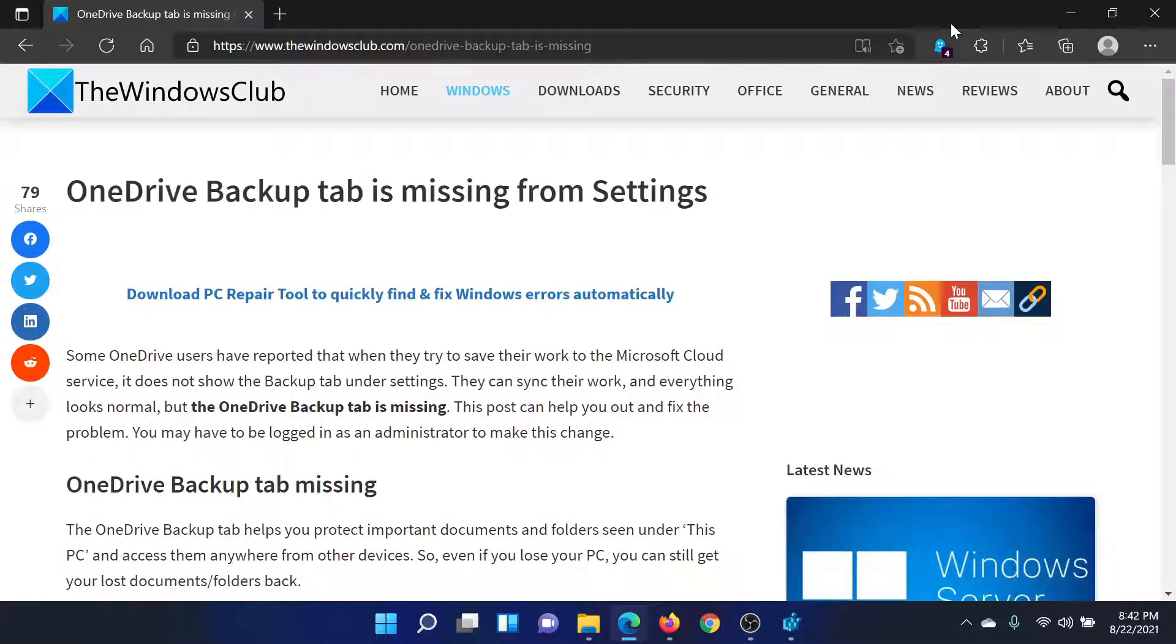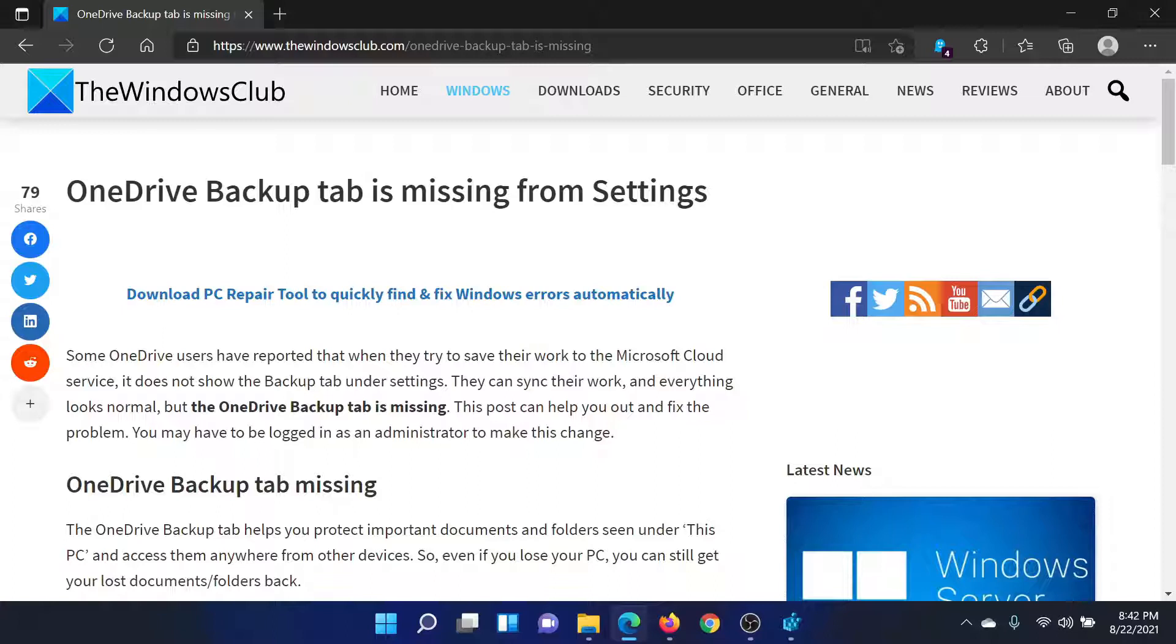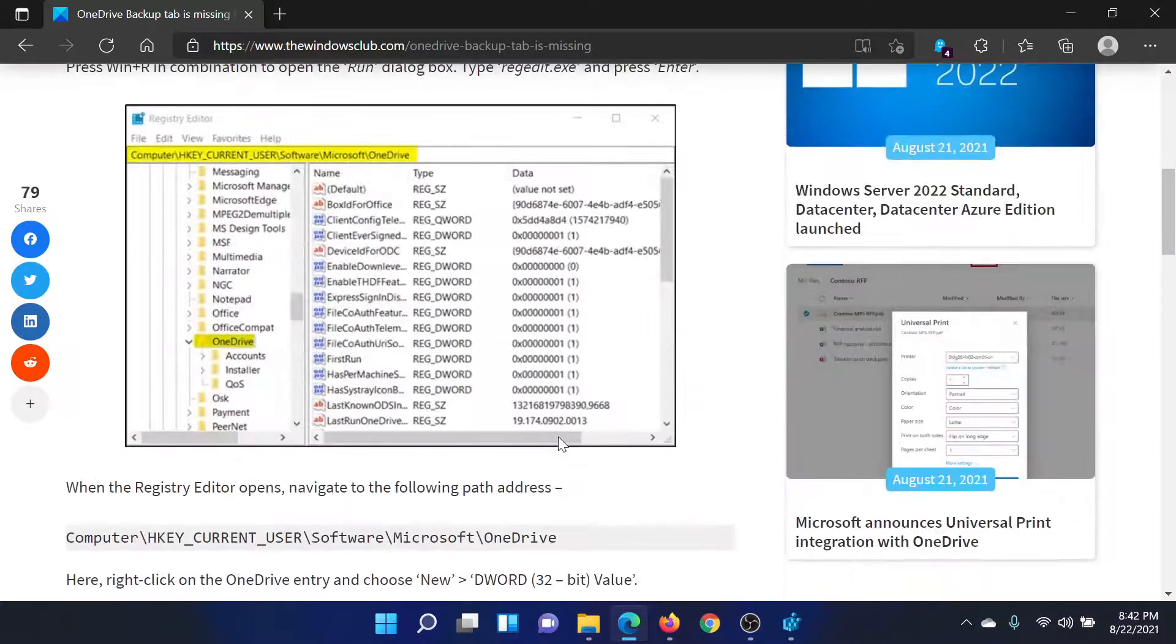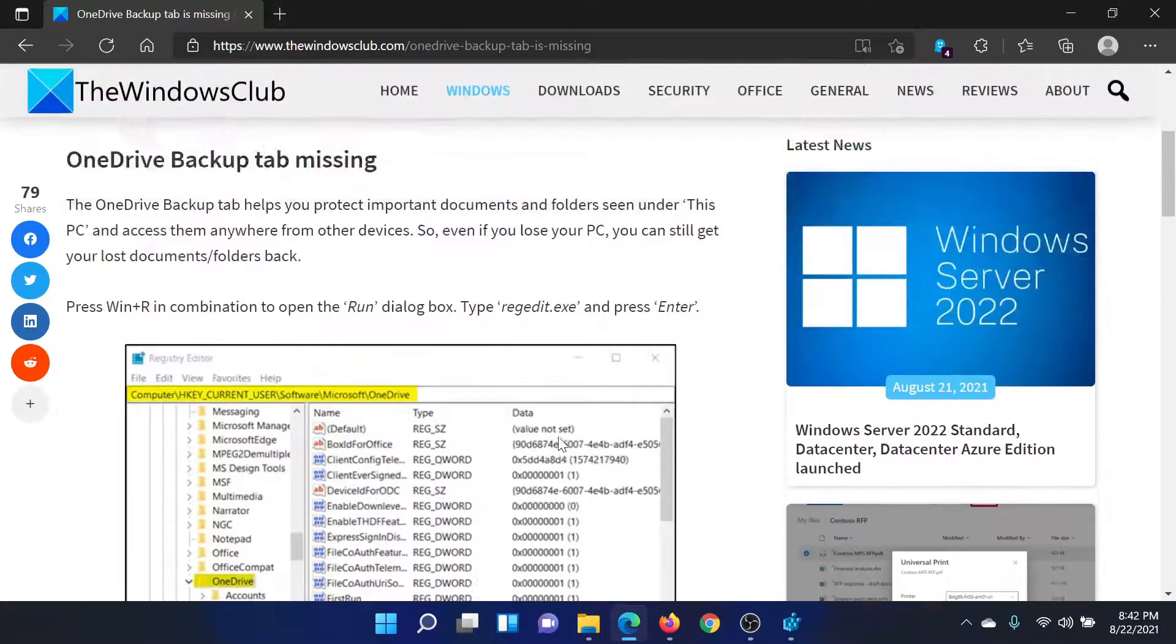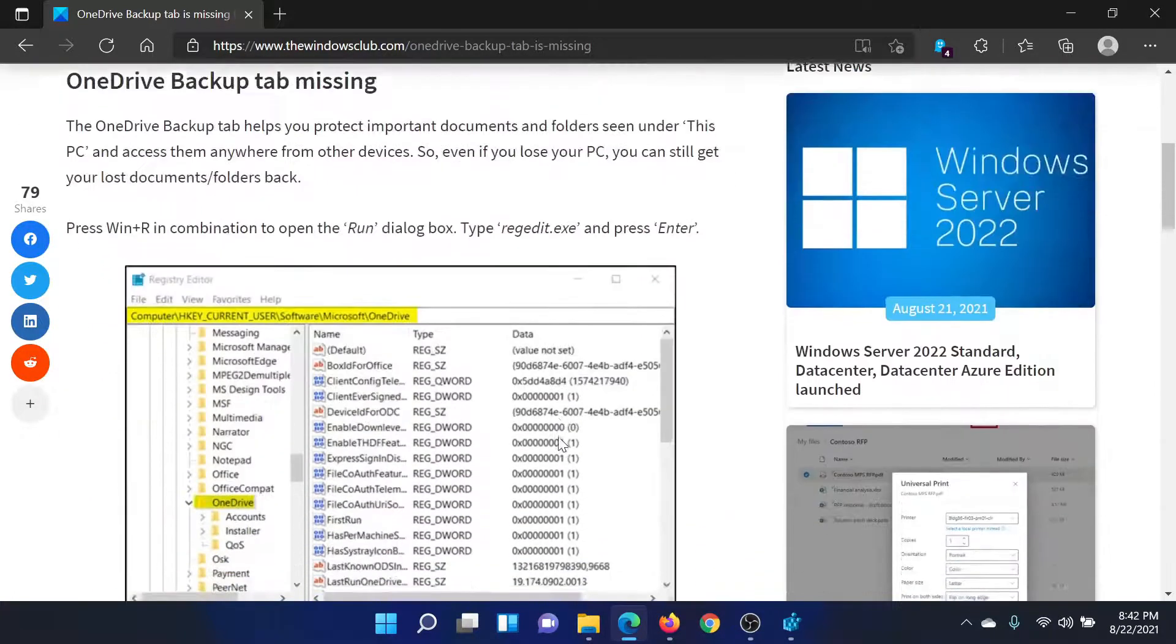Welcome to The Windows Club. If the OneDrive Backup tab is missing from its Settings, then either read this article on The Windows Club or simply watch this video. I'll guide you through the resolution. First of all, we